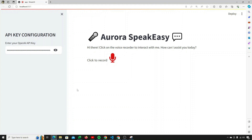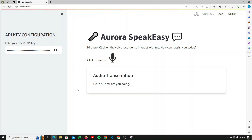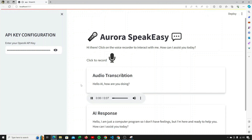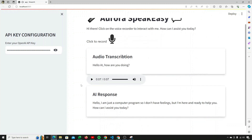So if we just click this button and say 'Hello AI, how are you doing?' — it responds: 'Hello, I am just a computer program, so I don't have feelings, but I'm here and ready to help you. How can I assist you today?' There is actually an autoplay feature, just like in different voice assistants like Siri or Amazon Alexa.